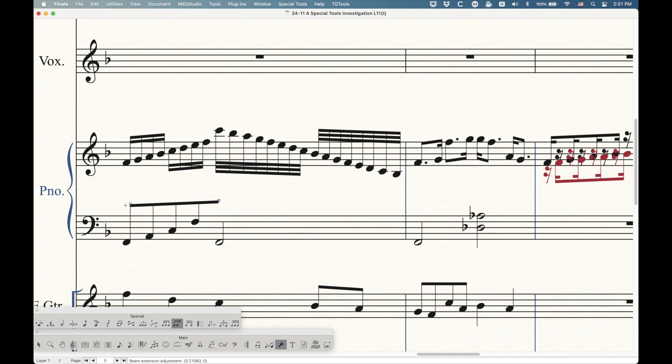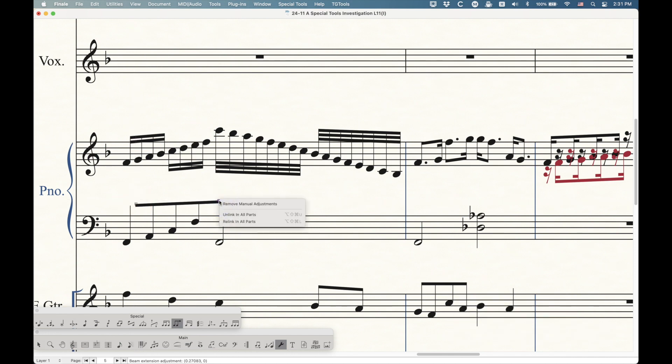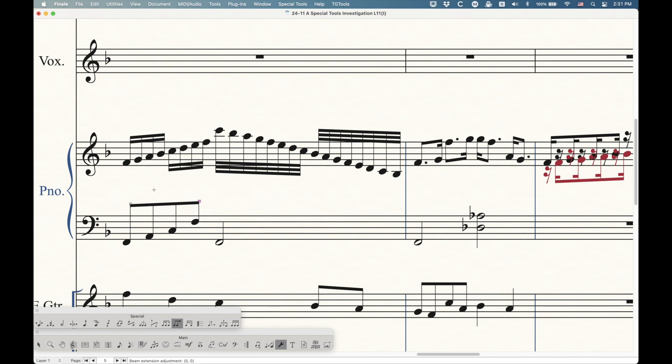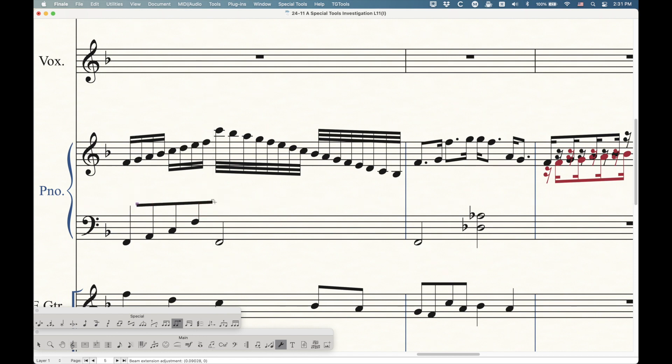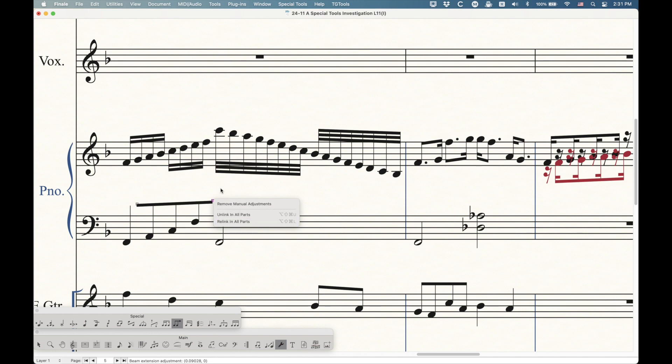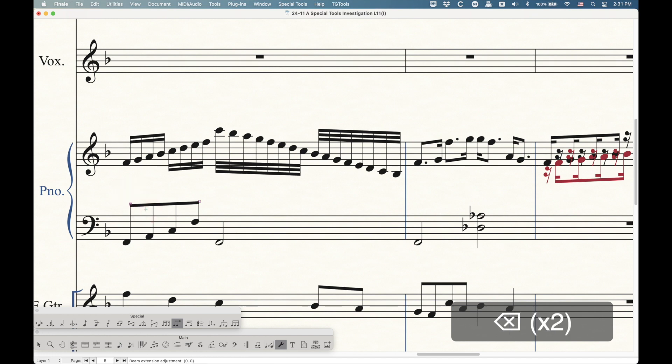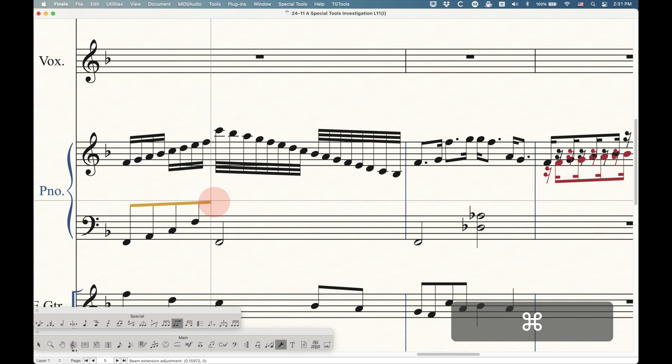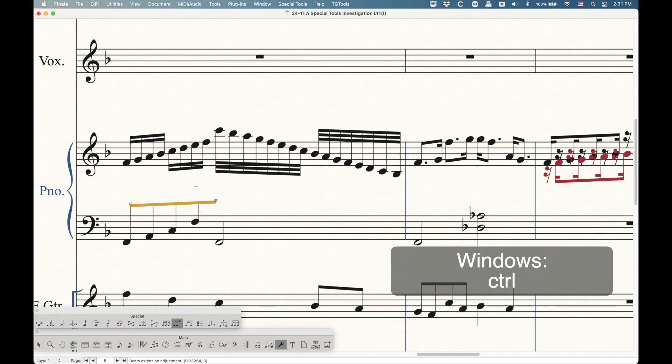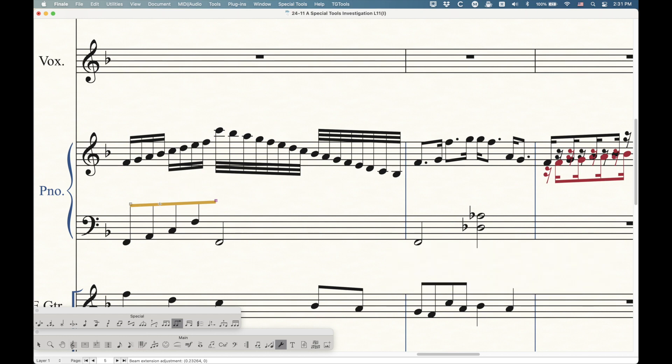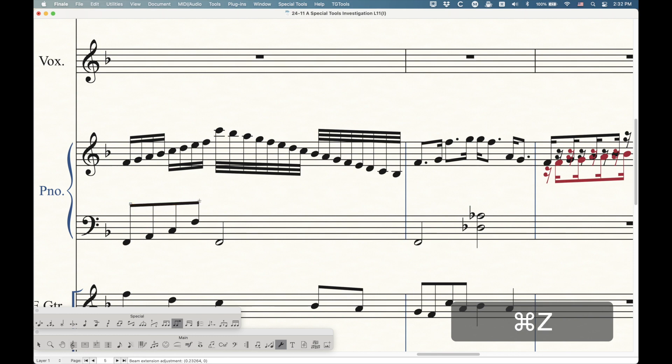We can press the delete or clear key, and that will reset that side. When you right click one of these handles, you will get the remove manual adjustments. And when you do it from here, it will actually reset both sides. As you saw in that contextual menu, there are options to unlink and relink, which means that beam extensions are unlinkable options in Finale. All the unlinking rules apply, including if you hold down the command key and extend it, this will turn orange in the score, meaning that it will be left alone in the part.